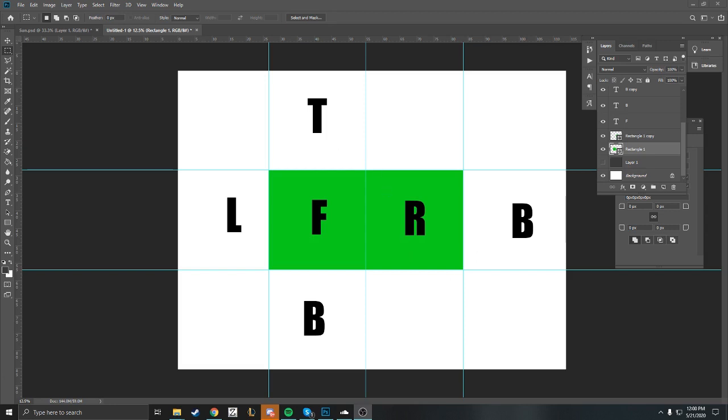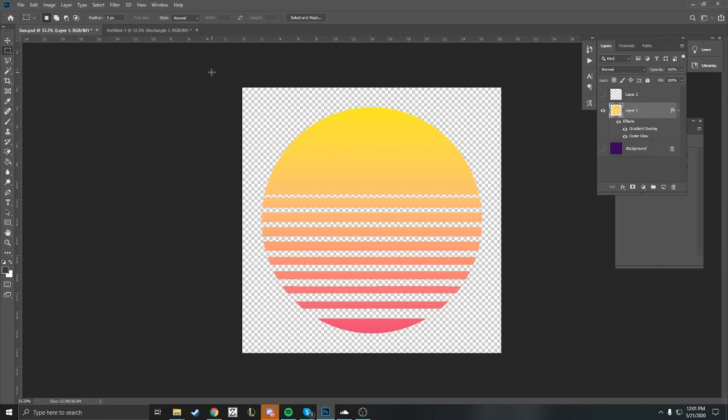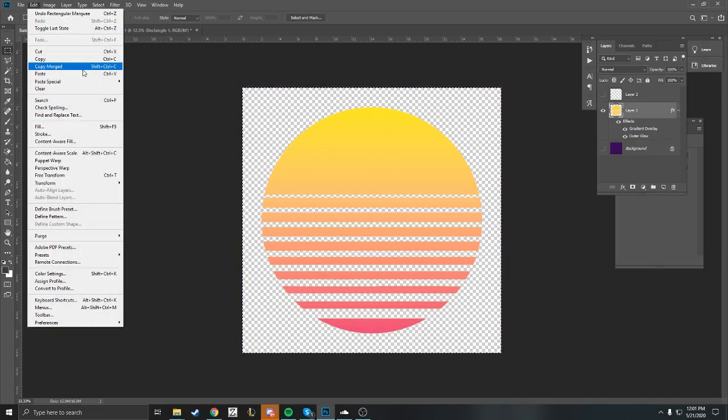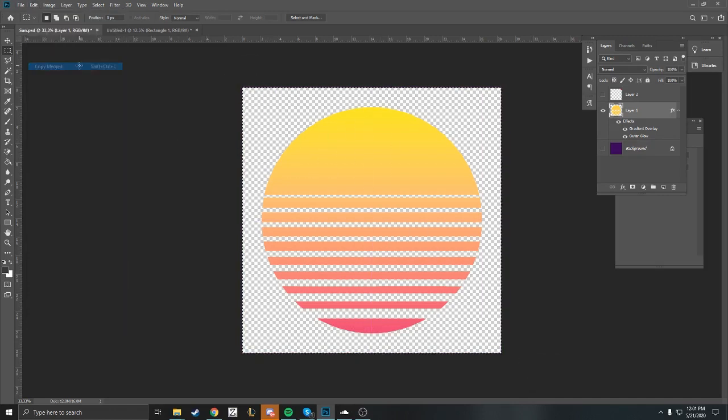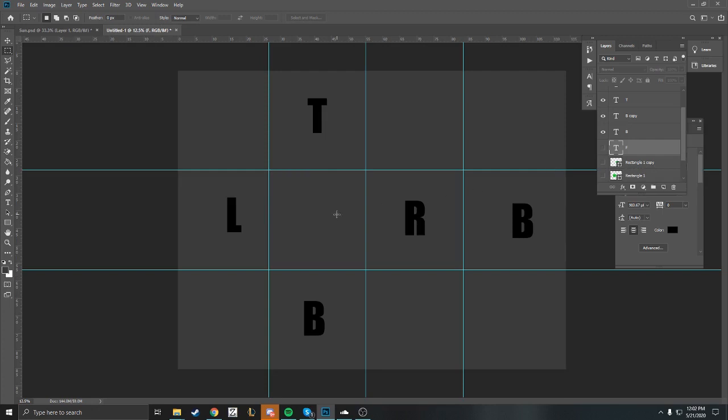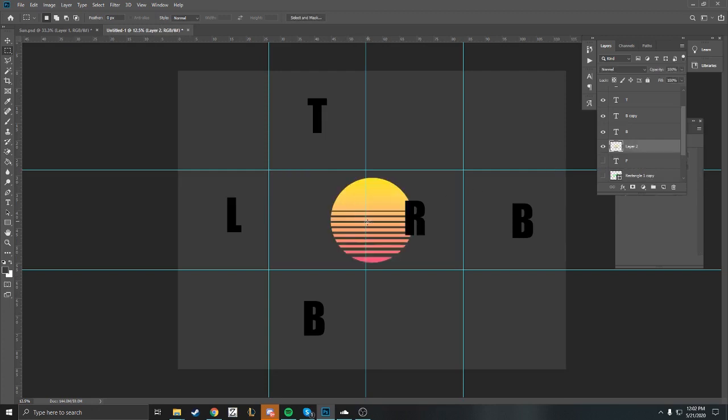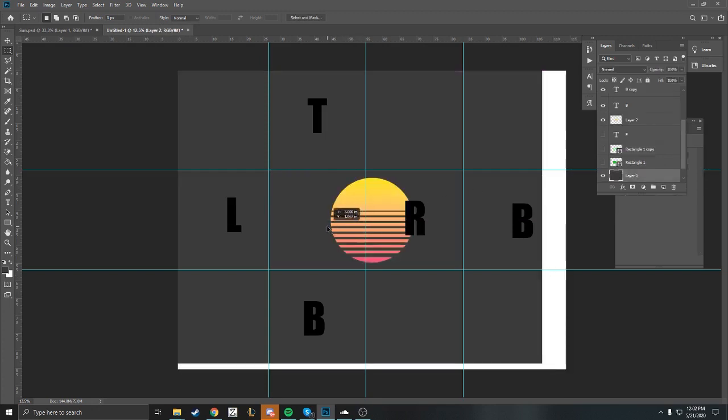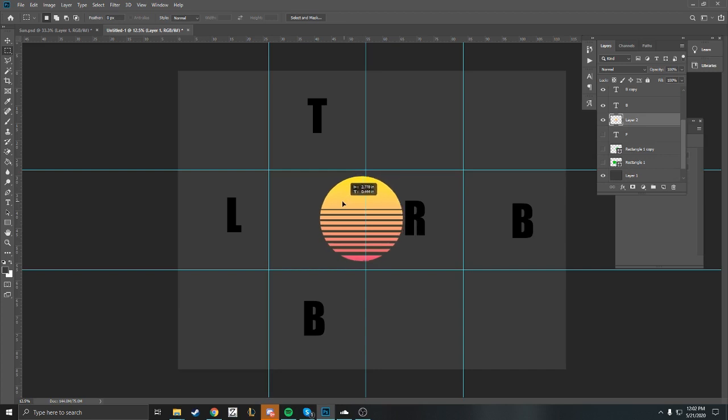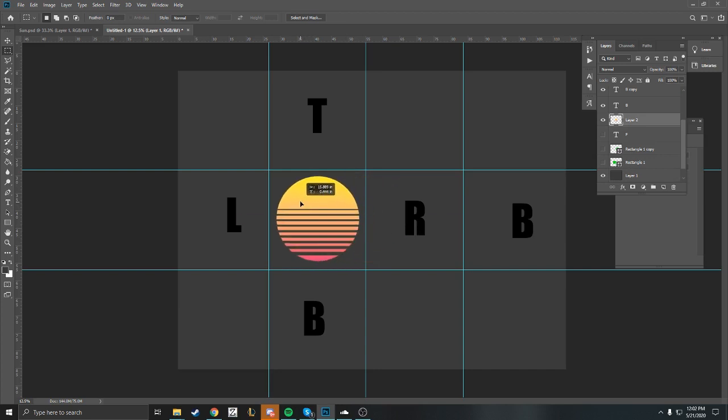We're going to take your sun, copy merge, and go back to our skybox grid. We're going to paste our sun right there, grab that and scoot it over, and put it in the front square.